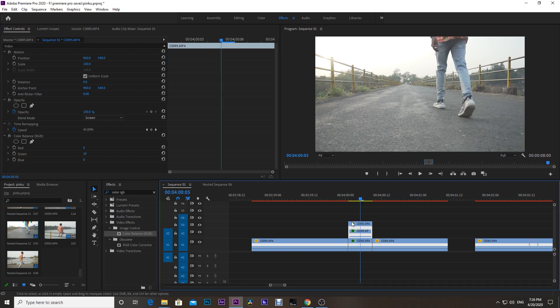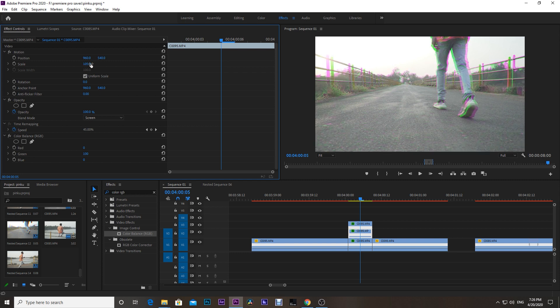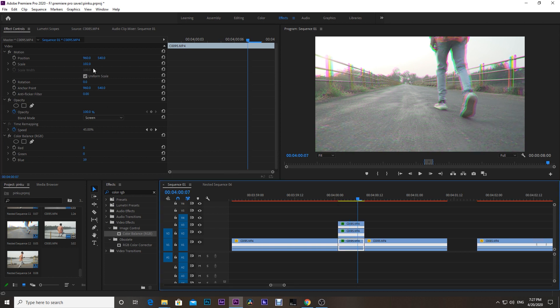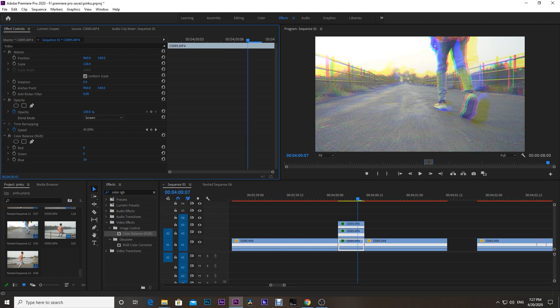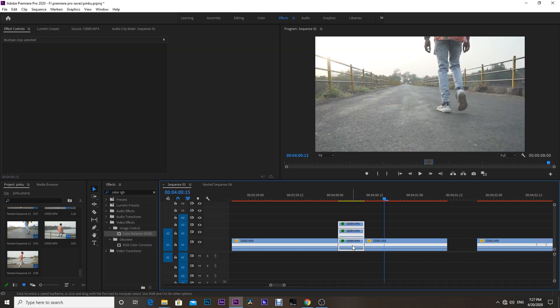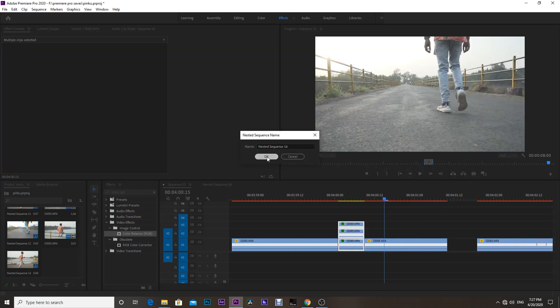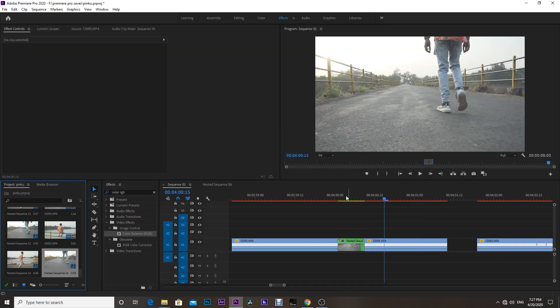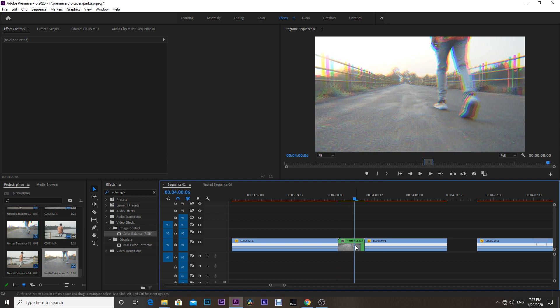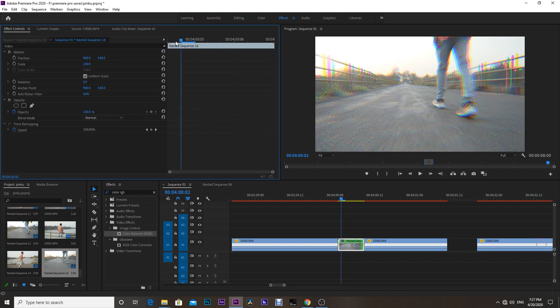Then go to the middle clip and set the scale to 105, and for the bottom clip set the scale to 115. Then select all the clips and nest them all together. Then select the nested sequence, go to the Effect Control, and adjust the position like we did earlier.